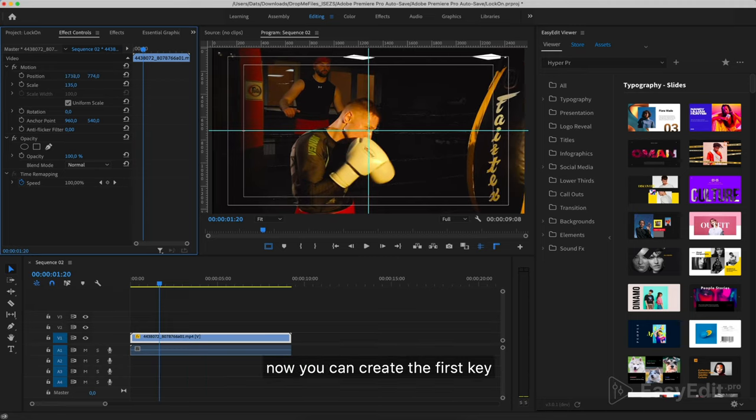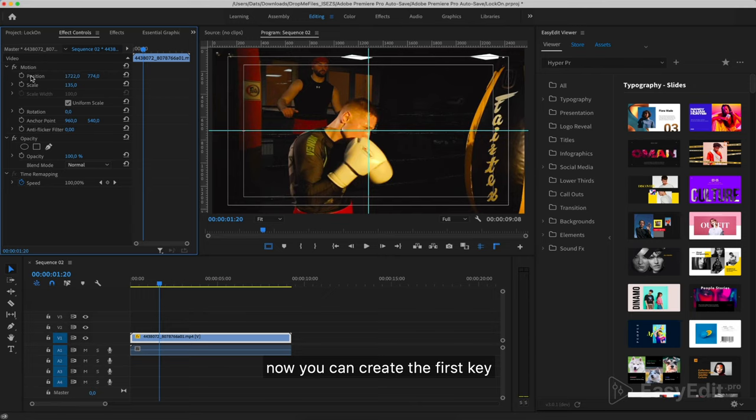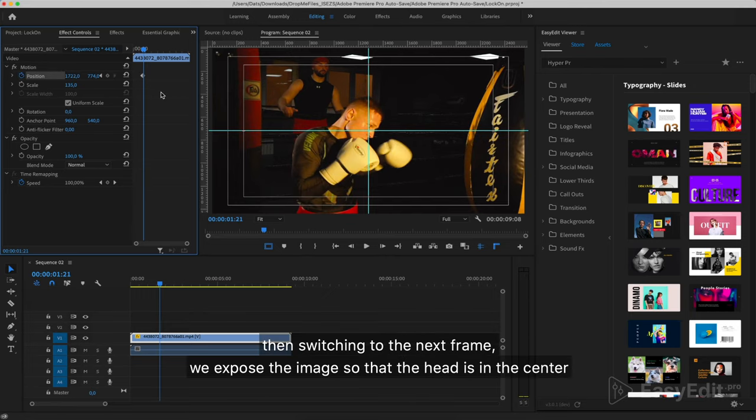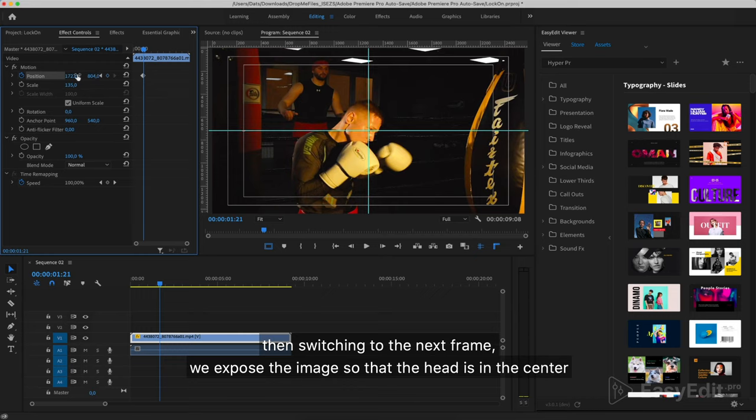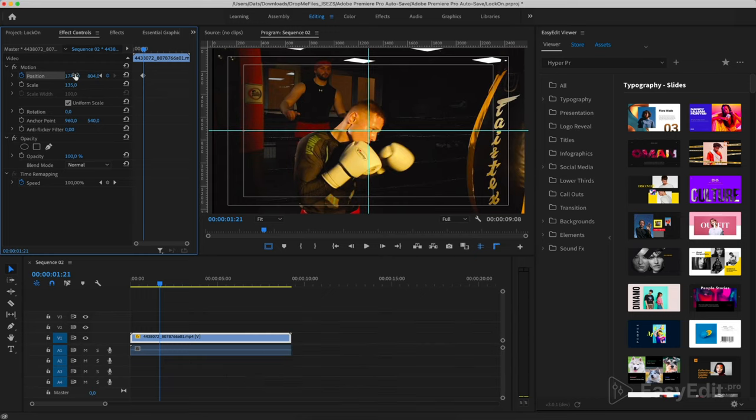Now you can create the first key. Click this button. Then switching to the next frame, we expose the image so that the head is in the center.